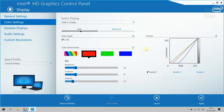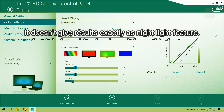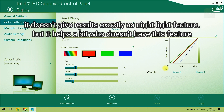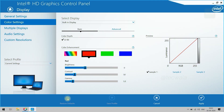Click on the Apply button to make the changes take effect. Note: it doesn't give exact results as the night light feature, but it helps a bit for those who don't have that feature. If you wish to revert back to your normal settings, then click on the Restore Defaults button and click Apply.